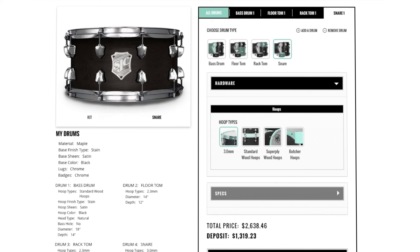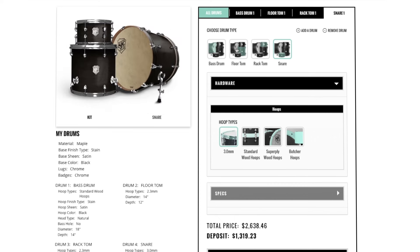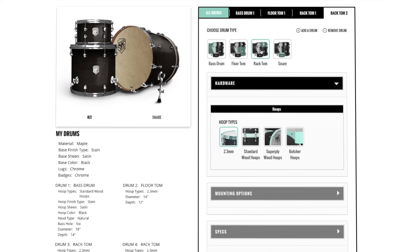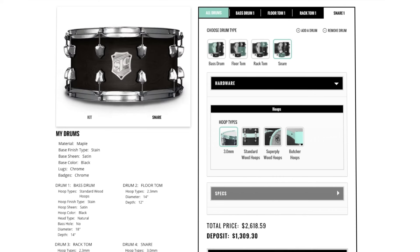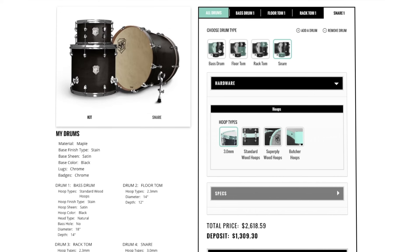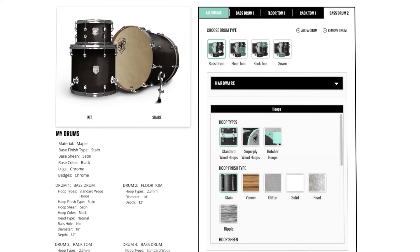This will add a snare drum, floor tom, rack tom or another bass drum. Simply click which drum you'd like and it will add to your spec sheet.